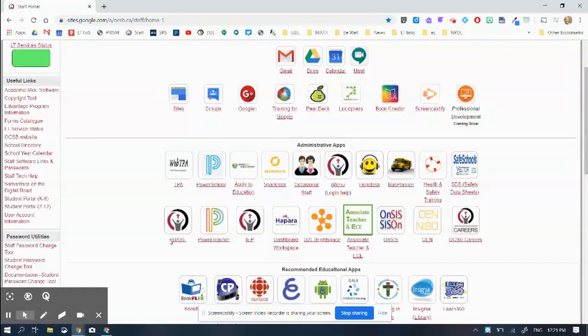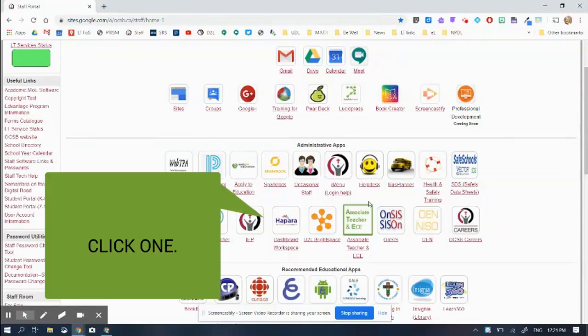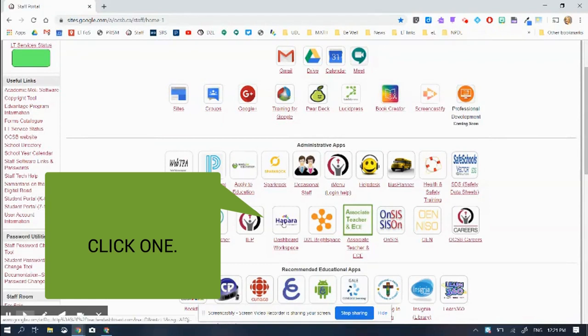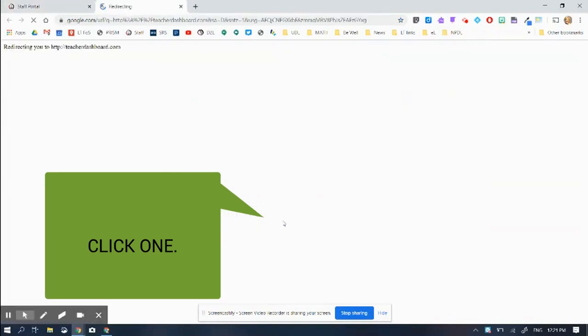I want to push out some work to my students and make sure that I know who has done it or who is working on it and who hasn't started. So I'm going to go to Hapra and we're going to use the workspace.